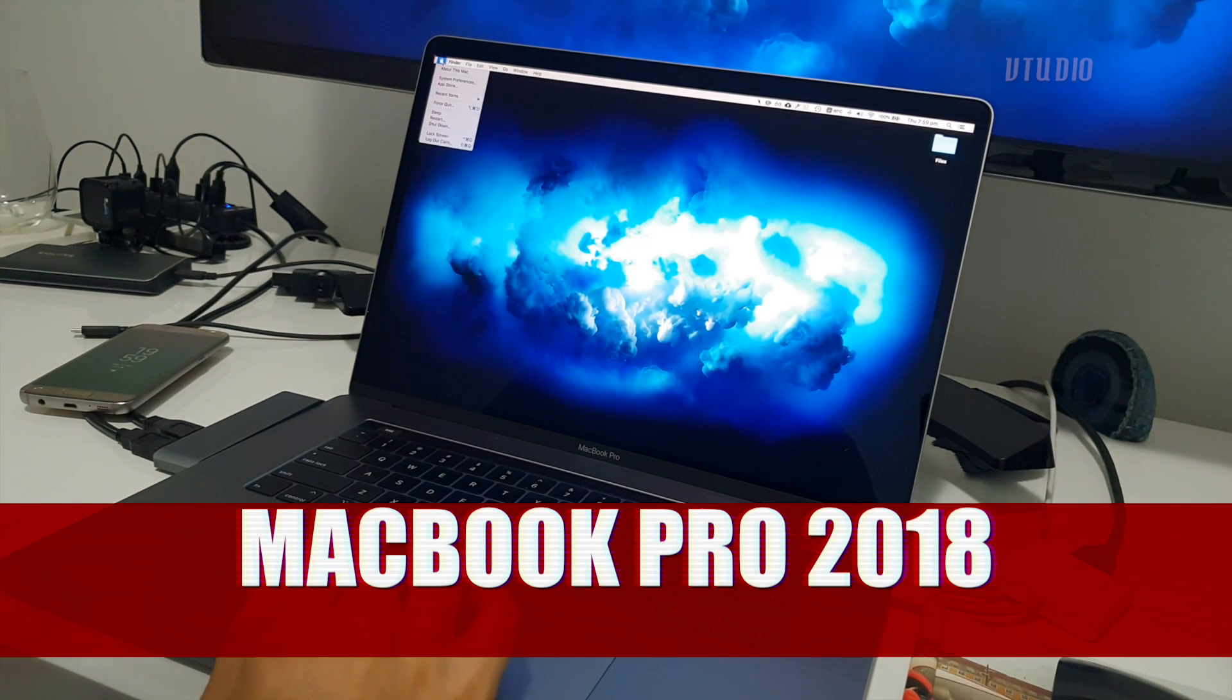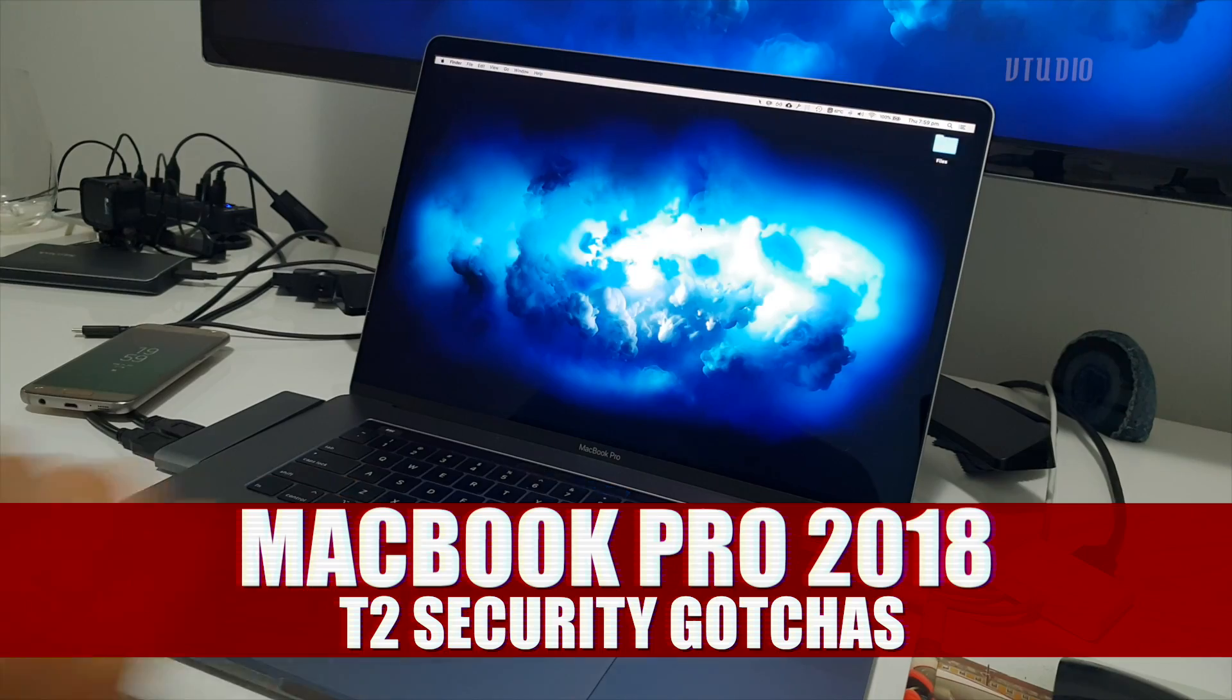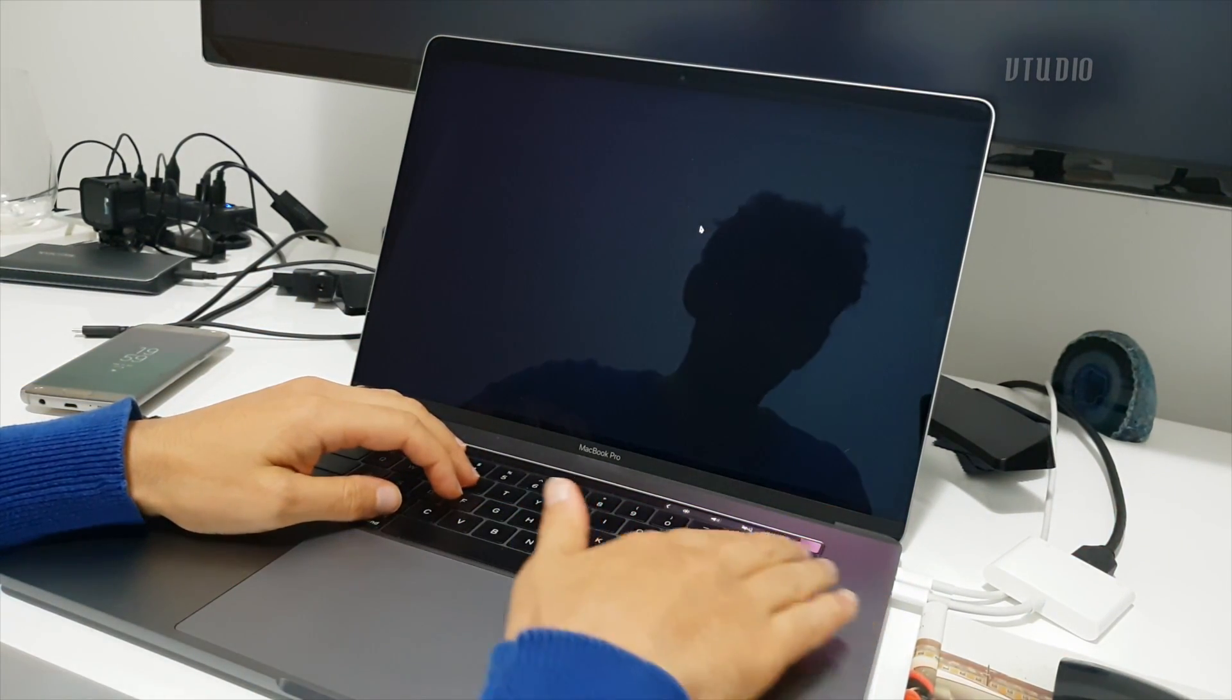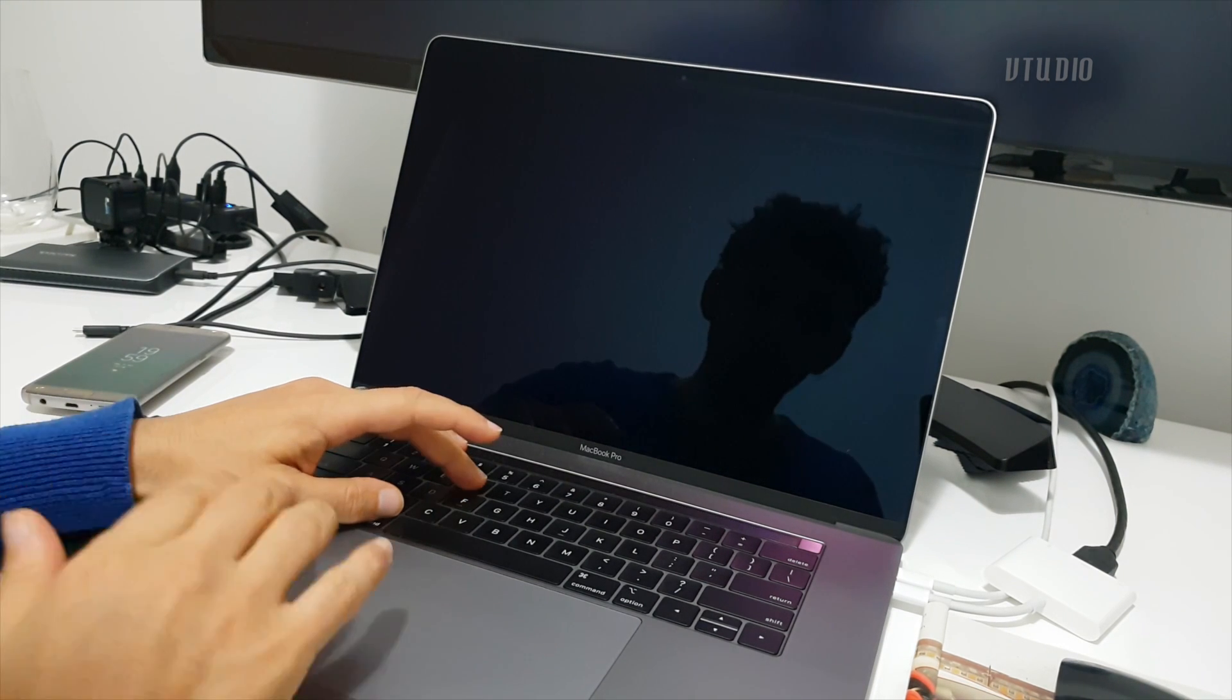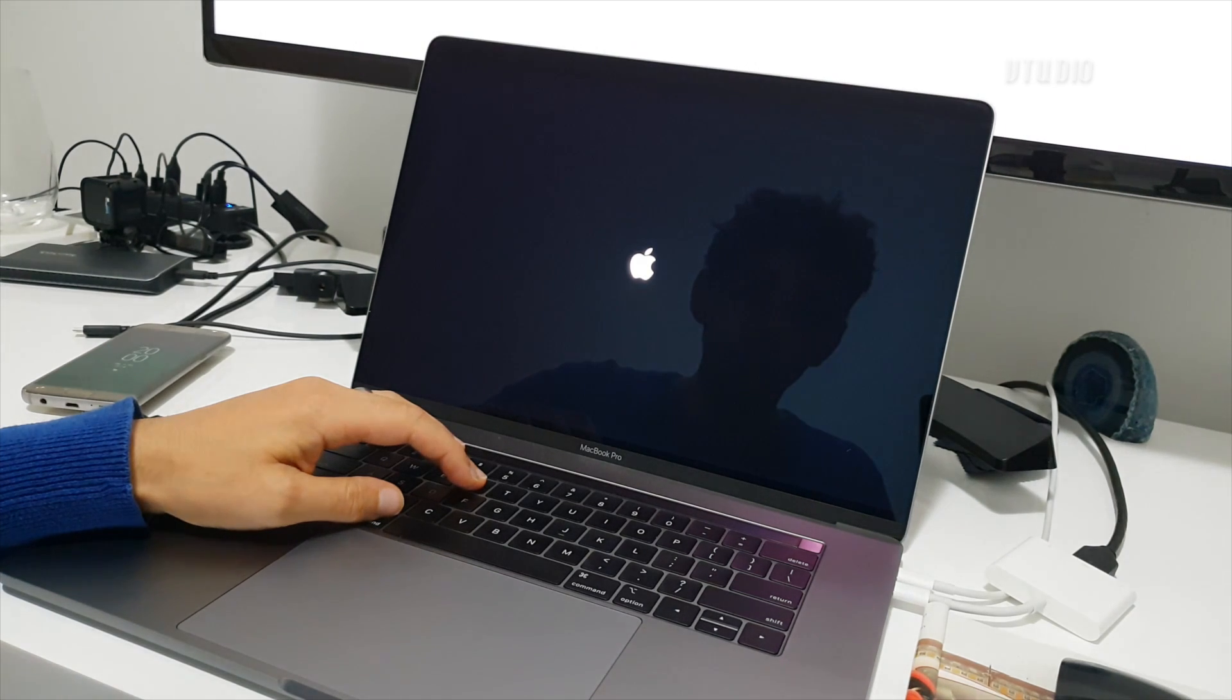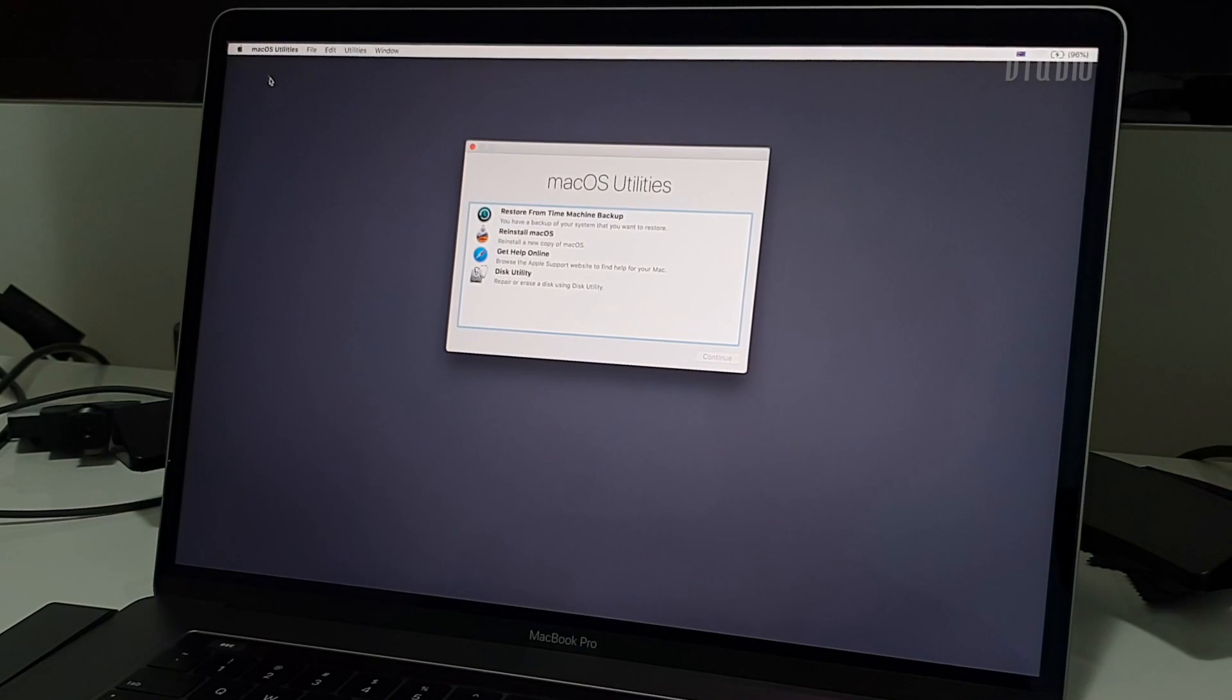Here's some things you should know about the T2 chip. To access the startup security utility, restart your computer and once the touch bar goes off, hold down Command and R at the same time. Your computer will boot up into safe mode.